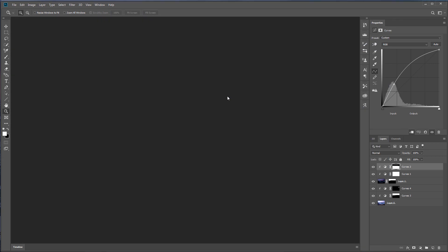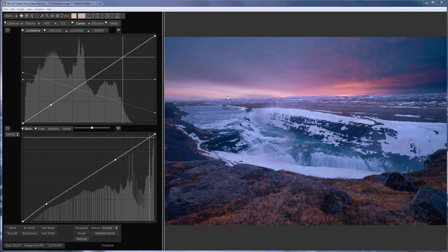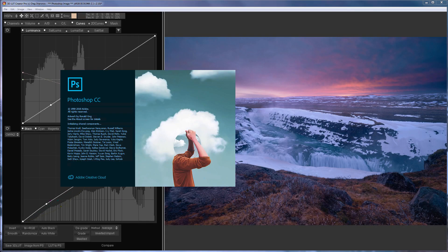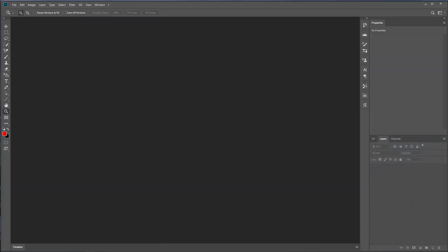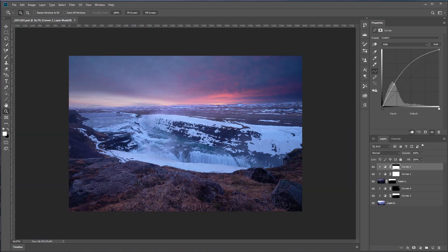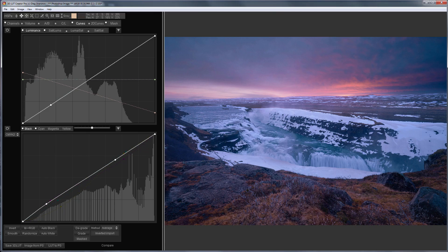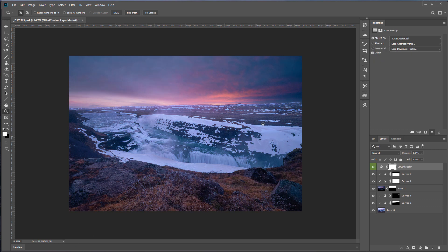If you did everything right and did not make mistakes anywhere, then everything should work fine. I upload my file to Photoshop. I turn to 3D LUT Creator, send LUT to Photoshop and my LUT is immediately loaded without any dialog boxes.